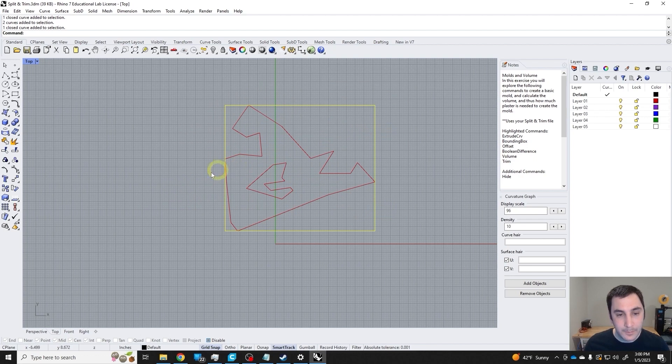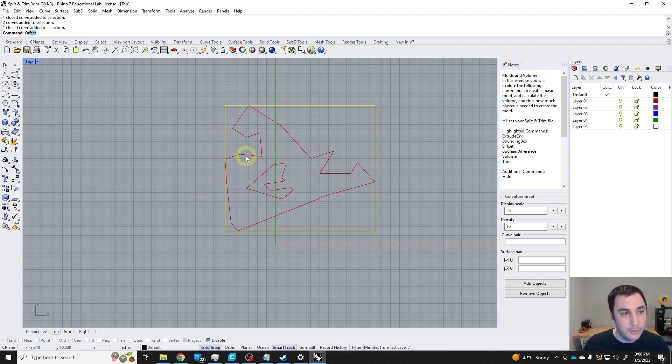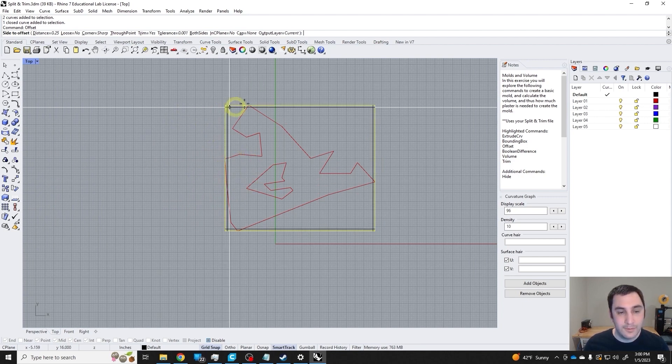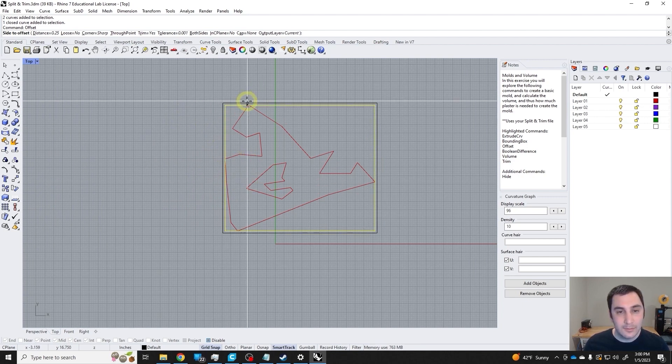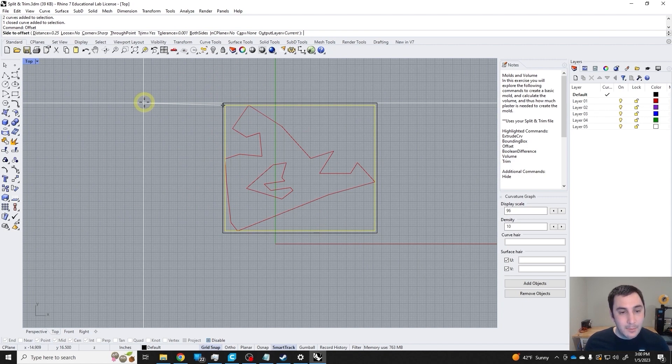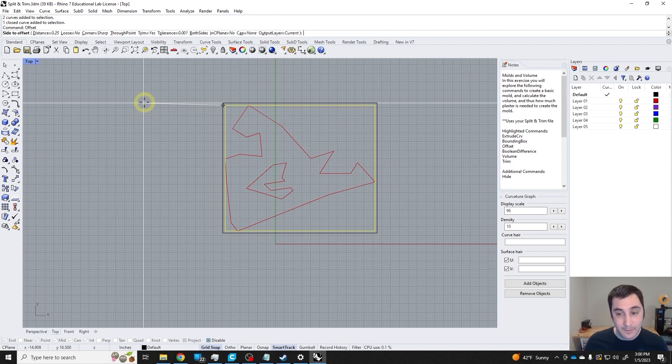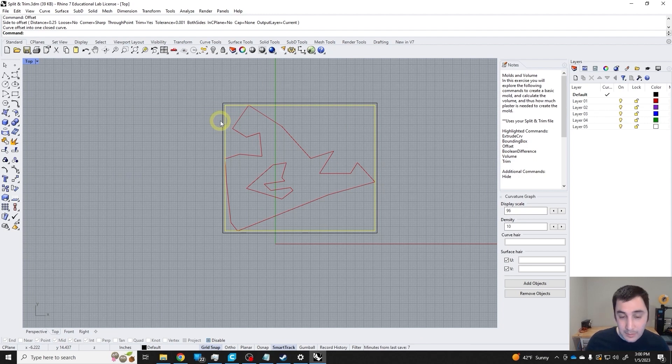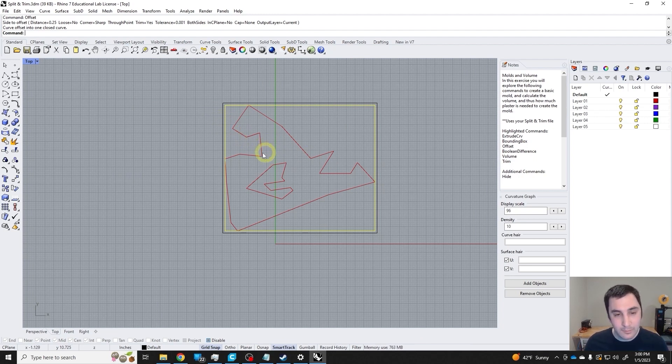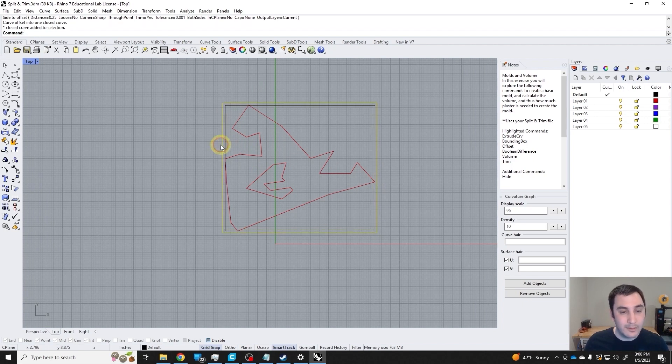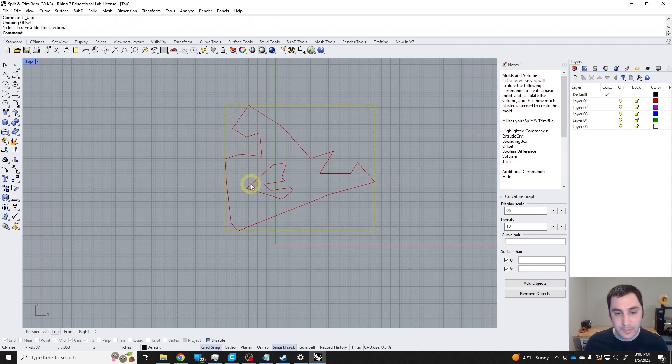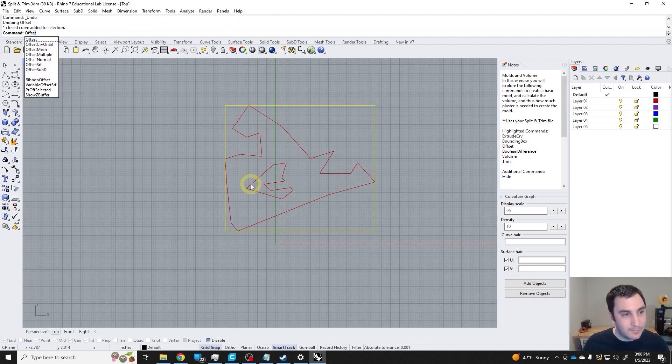Now I'm going to use the offset command to offset this curve an inch away, because an inch is about the minimum amount that you would want as an extra buffer on a mold to absorb water, especially important for slip casting. This would probably be a press mold, so not as important.